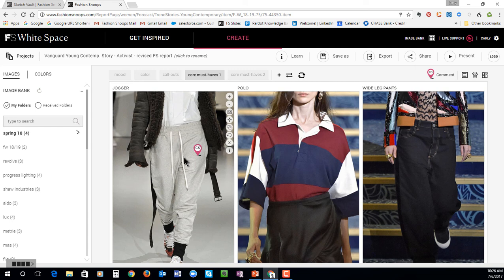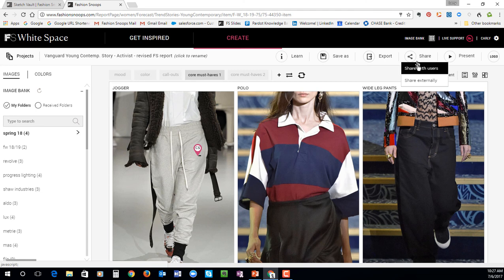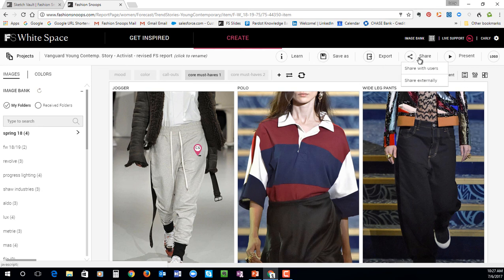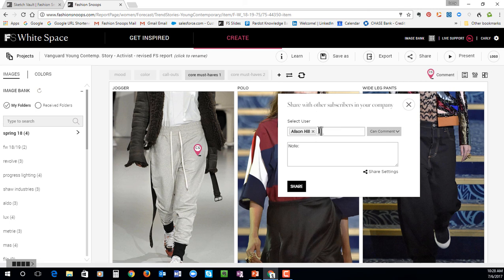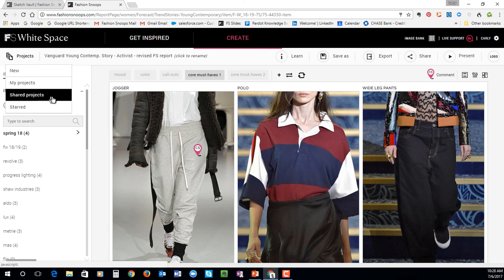Another client favorite is the ability to share any of these reports. After saving any of these projects, you can export them as a JPEG, Vector, PDF, or Print, or Share. Under the Share section, you have the ability to share with users inside of your company or external. You can select a user — in this case I want to share it with Allison — and set her permissions. So I'm going to say Allison can only comment on my report. You can write a little note, share it, and she'll get this report in an email. Anything that you have shared with someone or that has been shared with you will be right here under your shared projects.